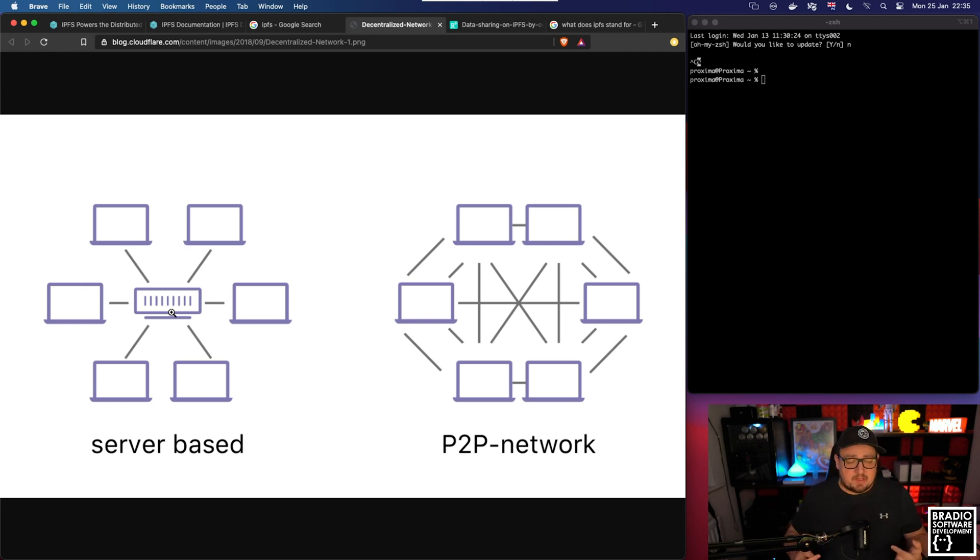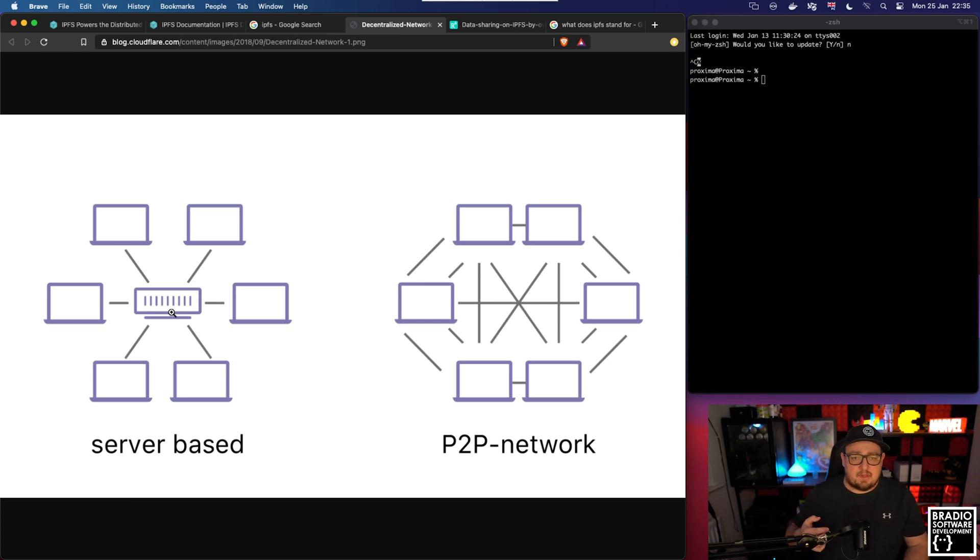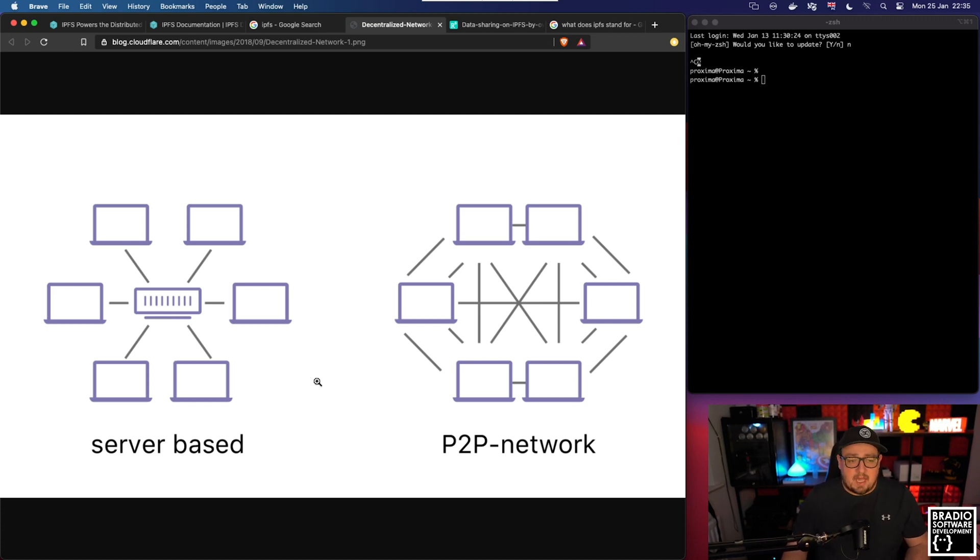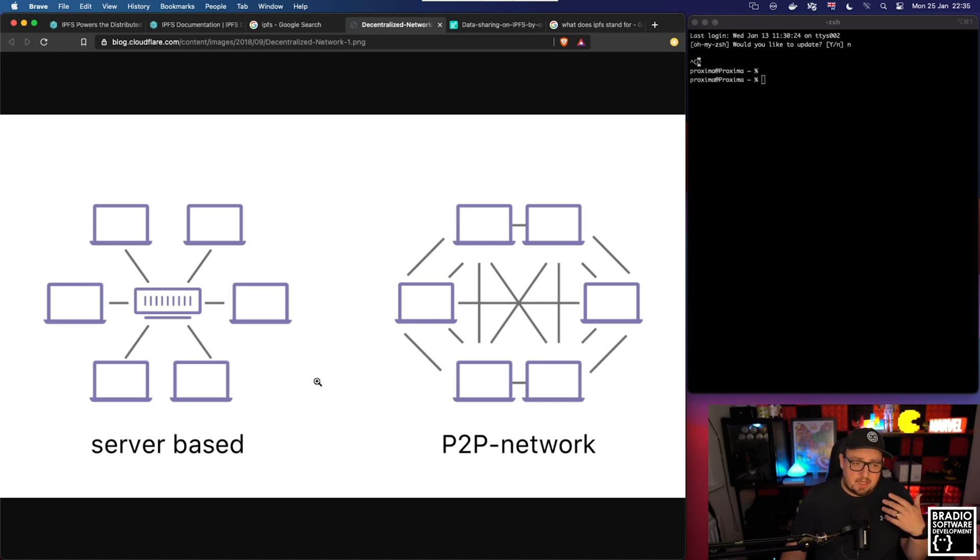The only problem with this is that if somebody decides to take down the website with a distributed denial of service attack, a DDoS attack, you can actually DDoS all of those five replica sets and it will take down the server completely.